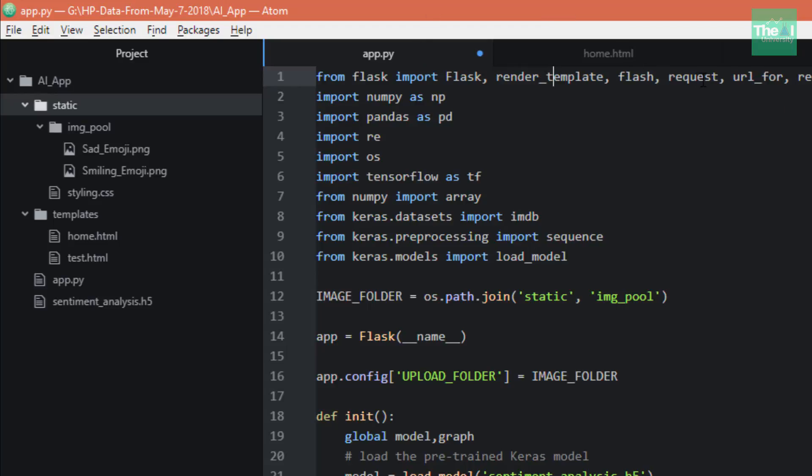Then we have the request library which is used to cater to user requests such as GET, POST, etc. Then we have url_for which is used to build a URL to a specific function.